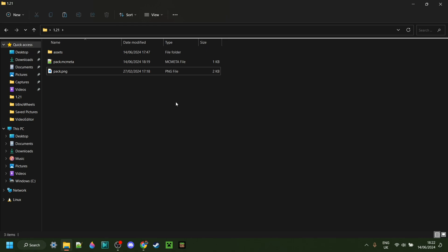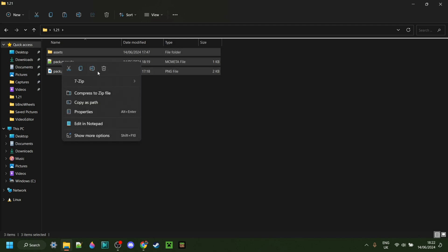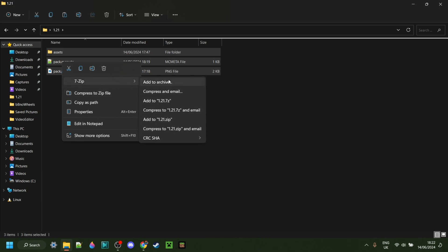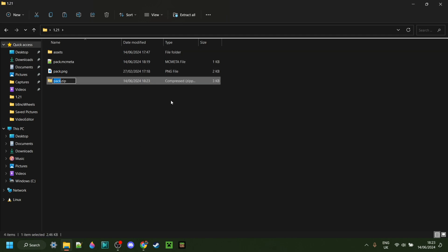Anyways, once we've done all of that, we can hit Control-A to select everything or select everything just like so. Then, right-click and select the Compress to Zip file option. Once again, just like we saw in the beginning, depending on your device, you may not have this option right here, but then you can install a program like 7-Zip and that is going to add that. Anyways, I can compress the zip file just like this and this is my pack. I can call this whatever I want. So I'll call this It's Me 64's custom pack, for example. Just like that.